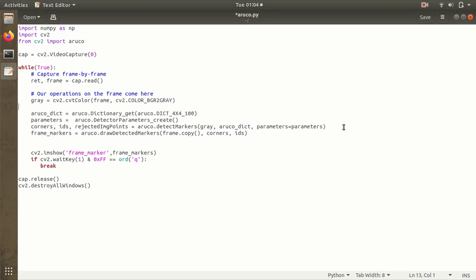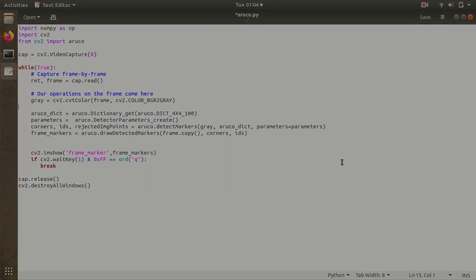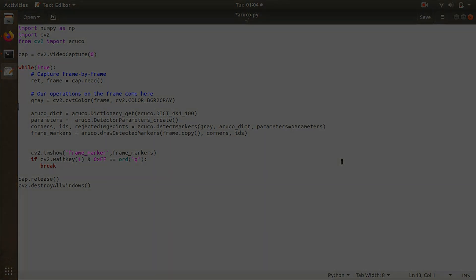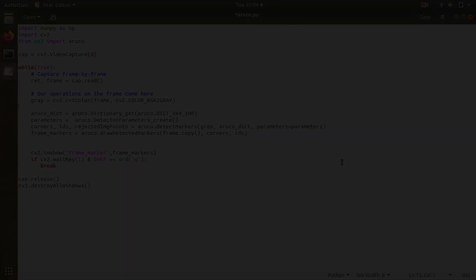You can try out this code and use it with some application. That's all for this video. In the next video we're going to see how to use these ArUco markers for precision landing. We'll use a drone and ArUco markers and make the drone land with centimeter-level precision on these ArUco markers.